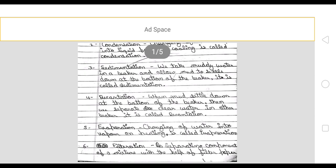Next is sedimentation. We take muddy water in a beaker and allow mud to settle down at the bottom of the beaker — this is called sedimentation. When mud settles down at the bottom of the beaker, we then separate the clear water into another beaker. This is called decantation.